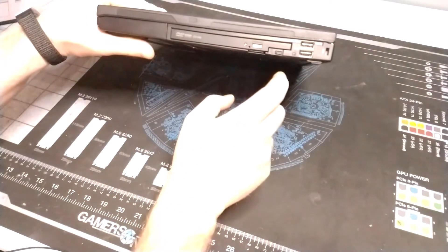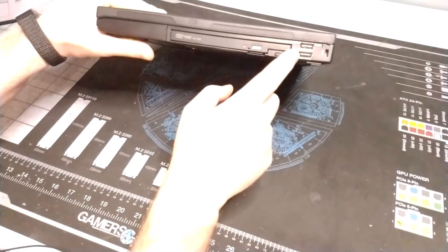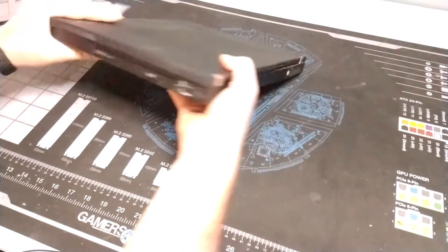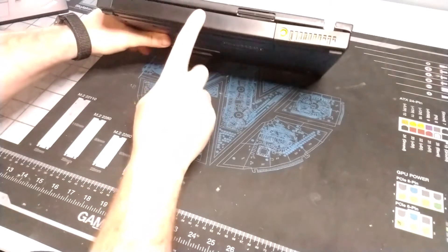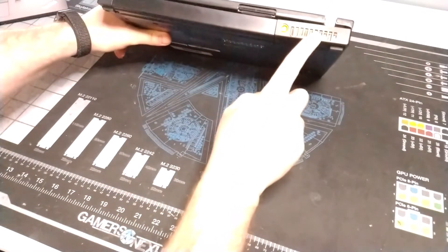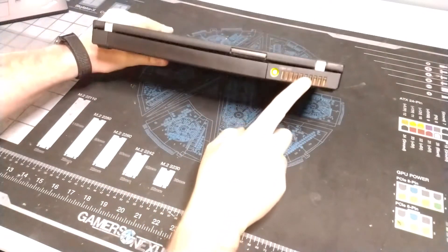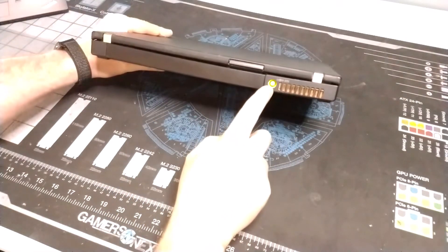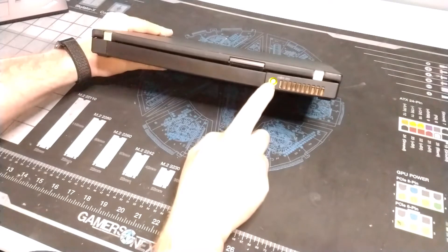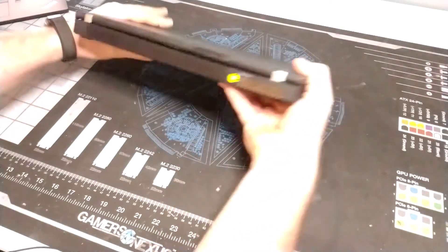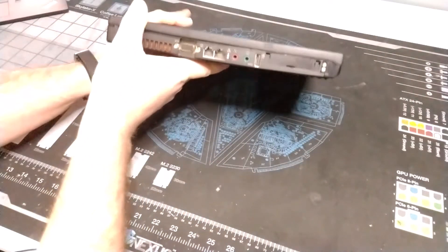Then we've got a pair of USB ports, Kensington lock. Coming around to the rear the system we've got our battery, CPU exhaust and then our 20 volt power dongle connector.